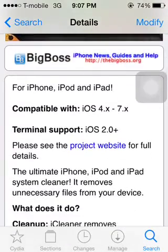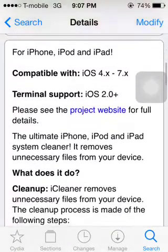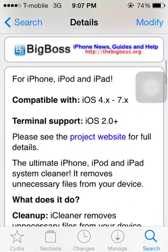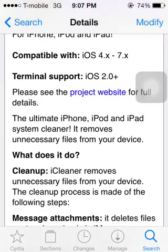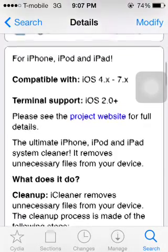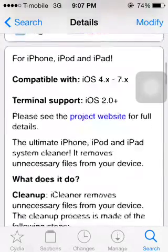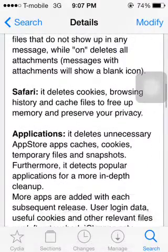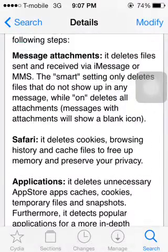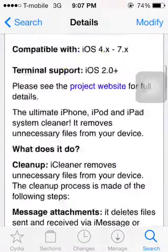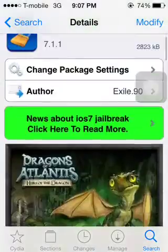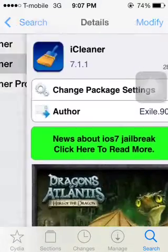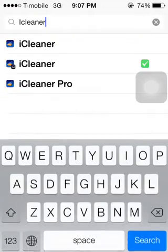This is compatible with iOS 4 through 7, so you don't really need to worry about that. It removes unnecessary files and helps free up space. Just use it at your own risk because you could erase important stuff.